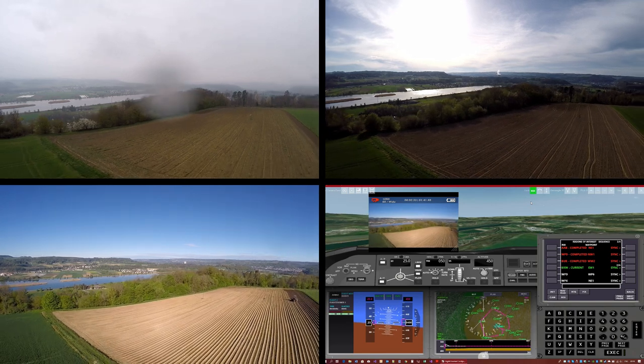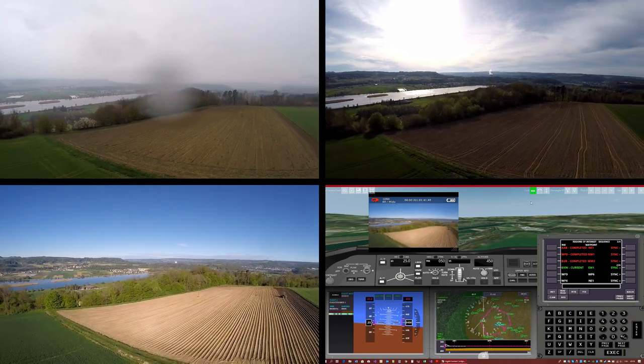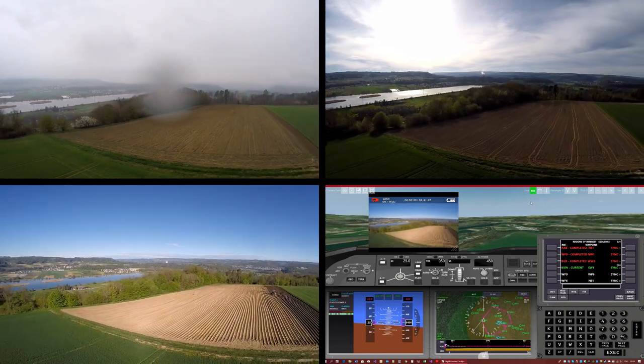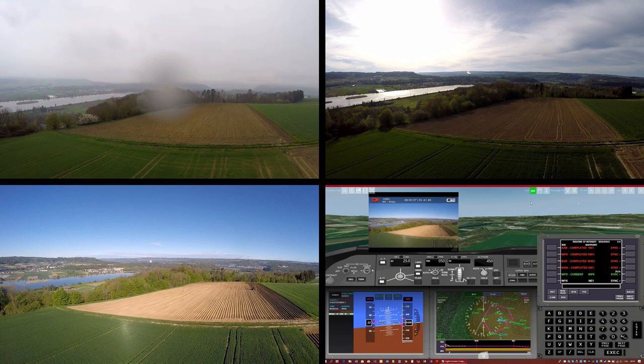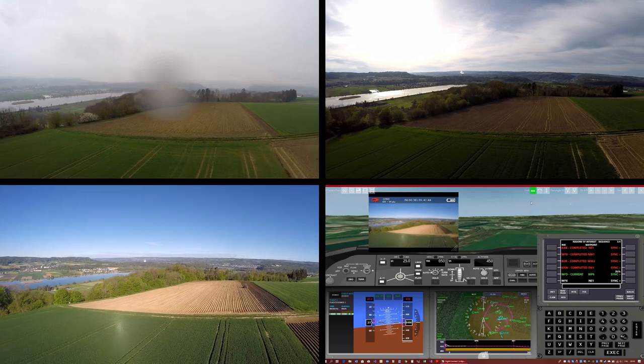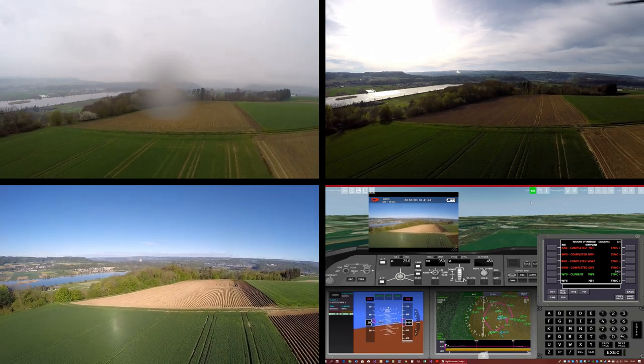In the cockpit app, you can see how we have nearly worked through all ROIs by now and how the transition to the second last one has just started.